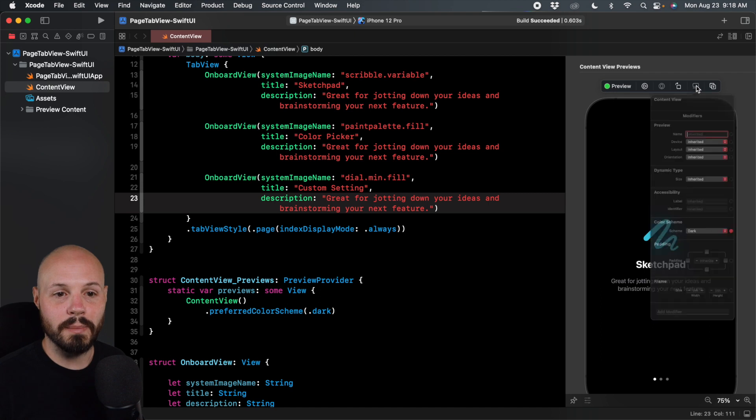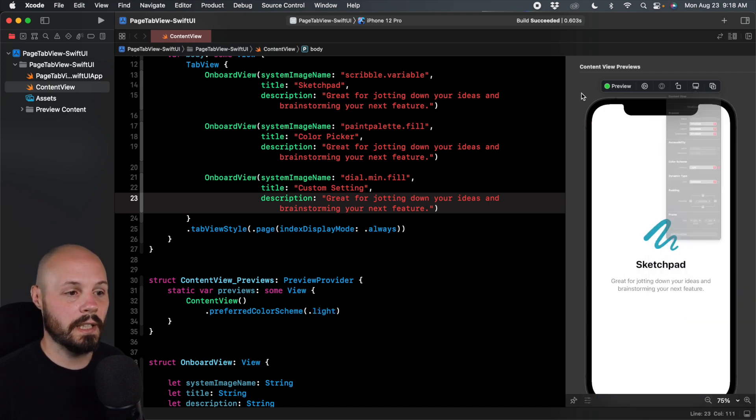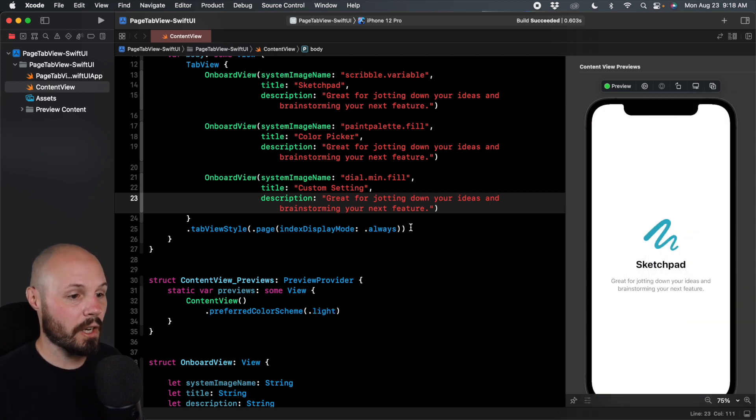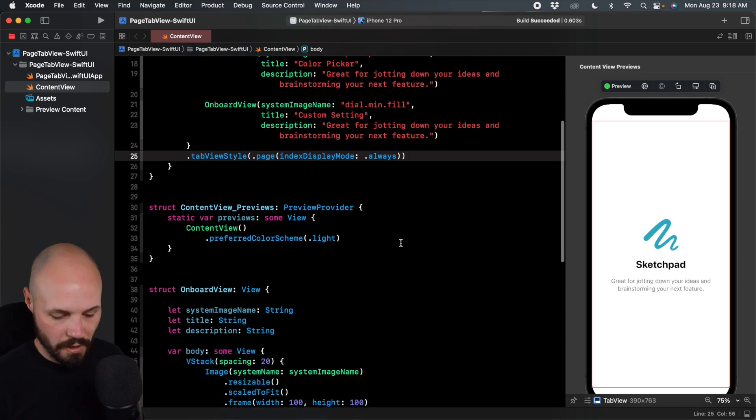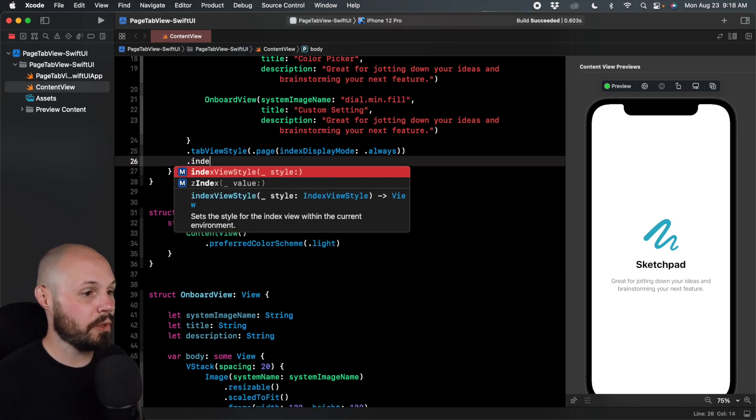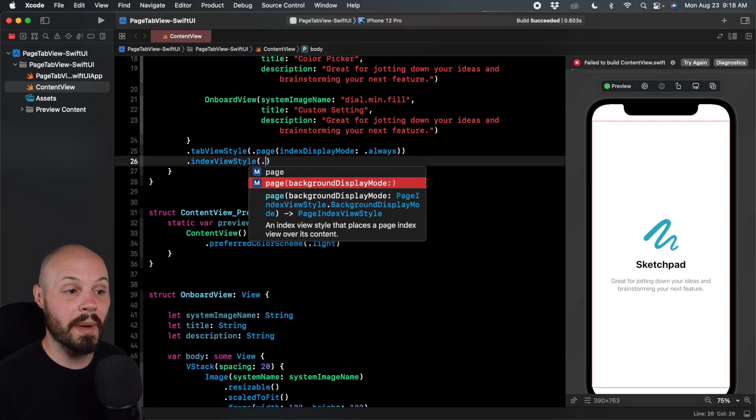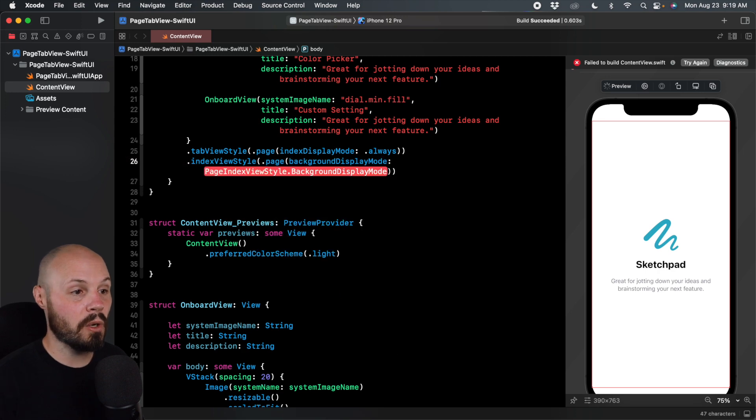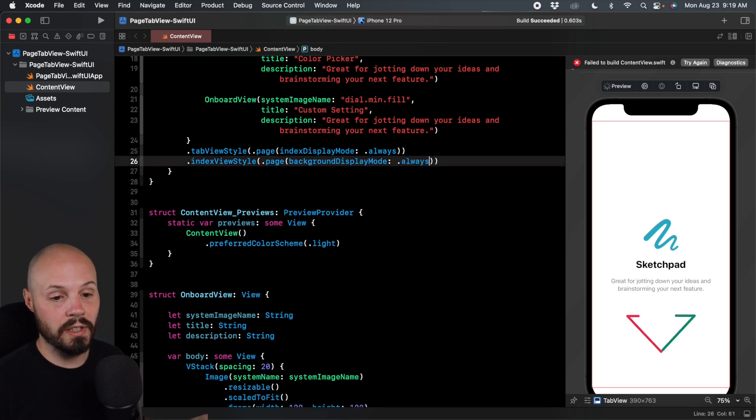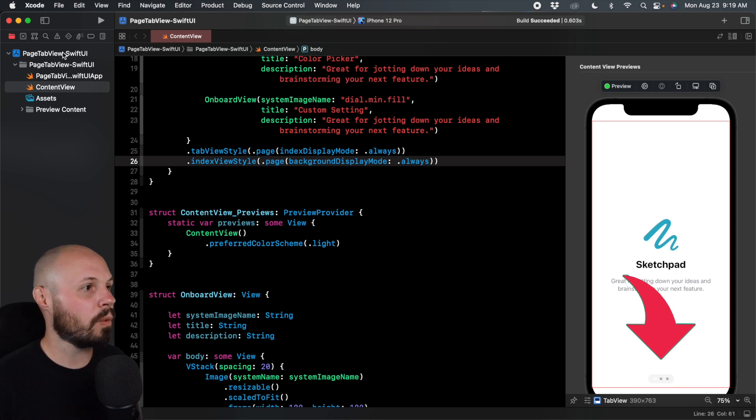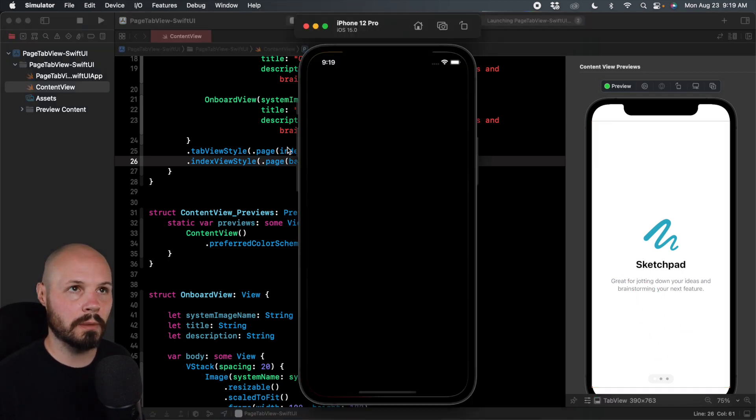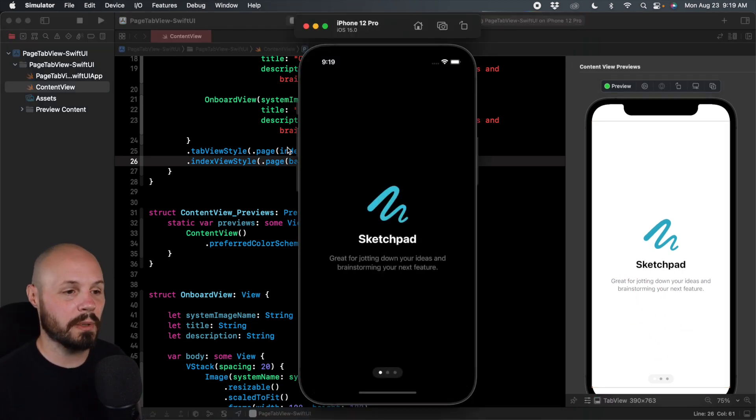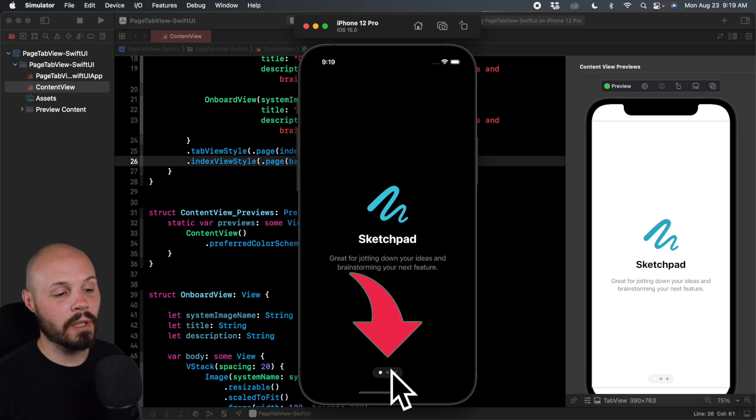So we'll go back to light mode here and let's add another modifier, scroll up a bit. It is called dot index view style. We can do page background display mode dot always. And now you can see it's kind of faint to see on the light mode. I'll run it in the preview so I can switch back and forth between light and dark, not in the preview in the simulator. So again, now you see the little background I got going on.